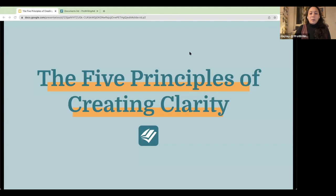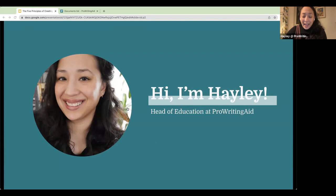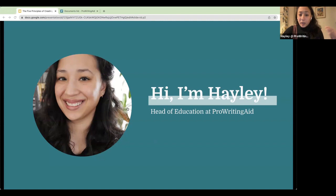Today we will be talking about the five principles of creating clarity — how to create clarity in your writing using ProWritingAid. For those of you I haven't met before, my name is Haley. I am the head of education at ProWritingAid, been here about four years. I'm a former English teacher, and I do all of our blog content as well as our webinar content, focused on making sure everybody knows how to use the tool.